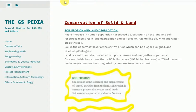Soil is the uppermost layer of the earth's crust, which can be dug or ploughed, and in which plants grow. Land is a solid substratum which supports humans and many other organisms. On a worldwide basis, more than 4.85 billion acres — 1.96 billion hectares, or 17% of the earth under vegetation — has been degraded by humans to various extents.